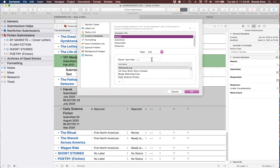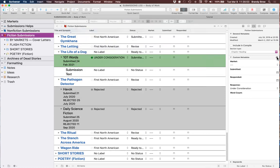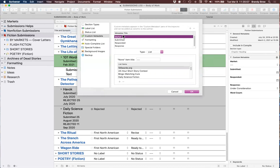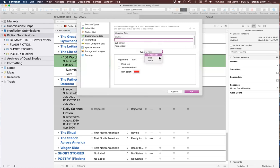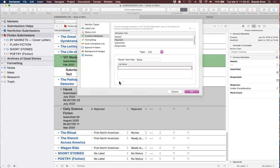There is also a project word count target. Go to Project, Show Project Targets, and it lets you set a target for your entire project and shows how many words are currently in your draft folder. You can also set a session target, set which days of the week you'll write, and set a deadline. This is especially useful for NaNoWriMo — you can set your 50,000 word goal and it will automatically tally word counts. Great for writers who like to write with a daily quota.